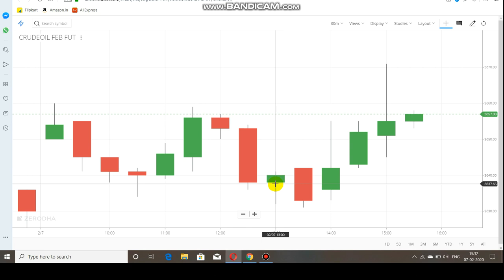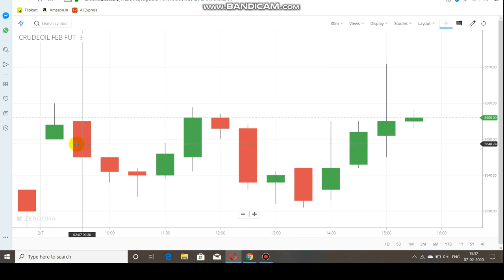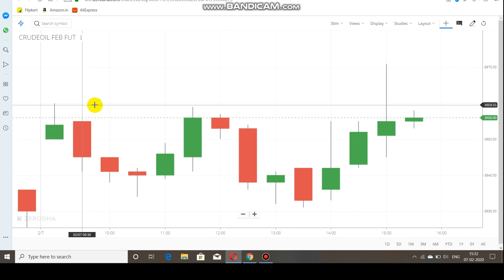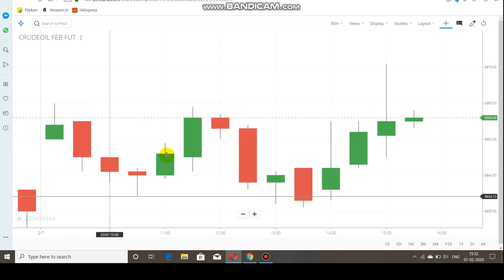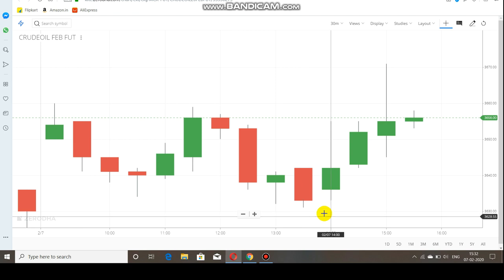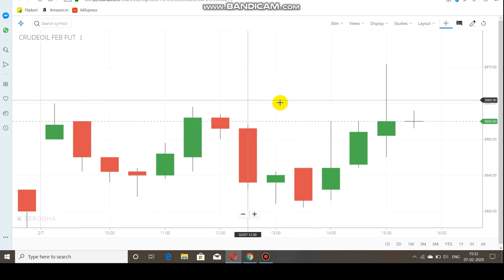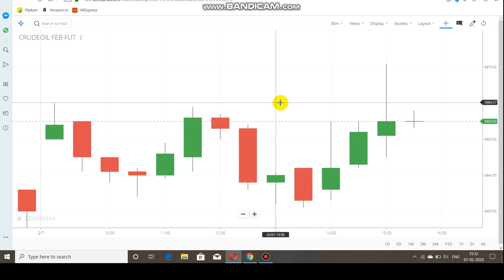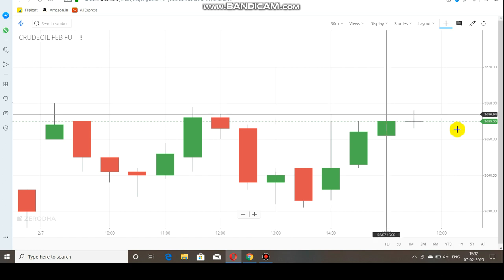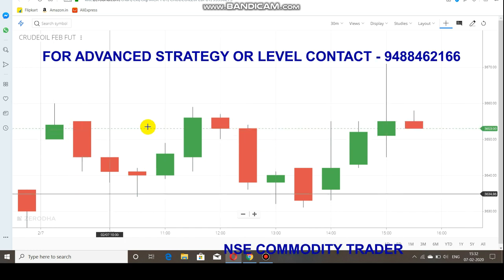Now let's check out what happened in the crude oil morning market. Today crude oil made a quick rally of about 15 points from the opening itself. The market made a strong resistance at 3660 and after that resistance, the market rallied well to the downside, reaching up to the 3630 range. The upside level remains at 3660.